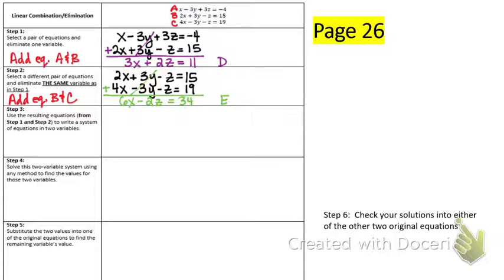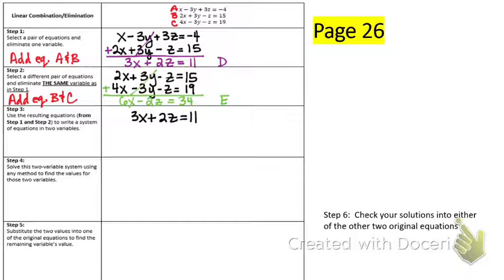What I just did was take it from three equations with x, y, and z down to just two equations that only have two variables. Step 3 is to use these two equations and solve for x and z. Write equations D and E: equation D is 3x plus 2z equals 11, and equation E is 6x minus 2z equals 34. What do you notice? They already have opposites. So the z is going to cancel when I add them together.